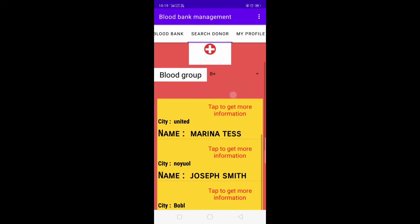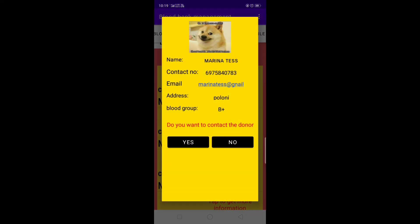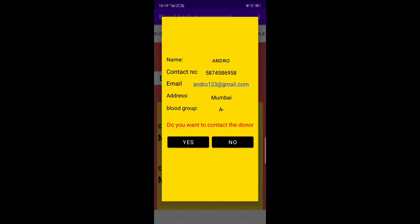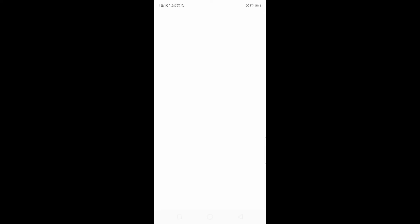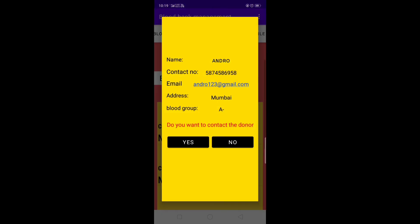This is the donor list for all blood groups. Let's select B positive. All the donors are listed showing name, contact number, email address, and blood group. It asks: do you want to contact the donor? If you click Yes, it goes directly to the phone book to contact the donor. If you click Mail, the user can also send a message directly.